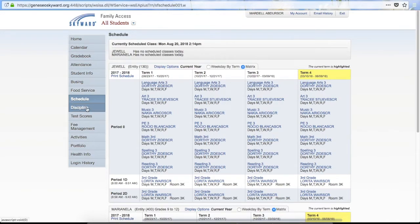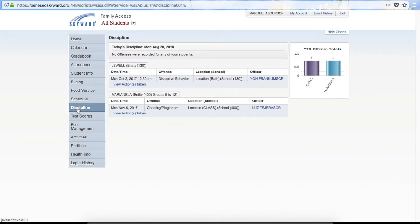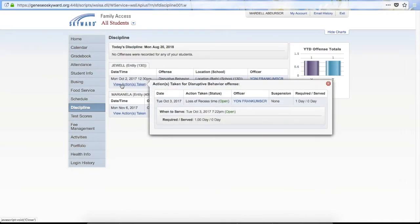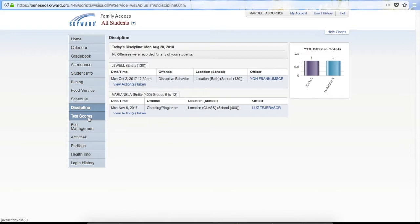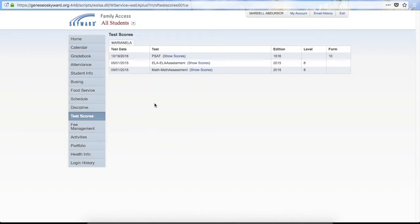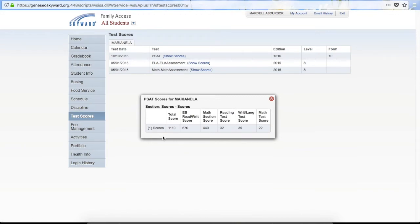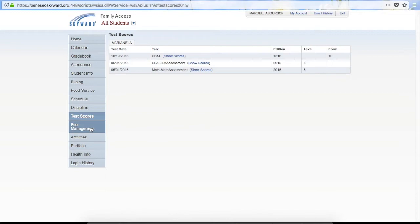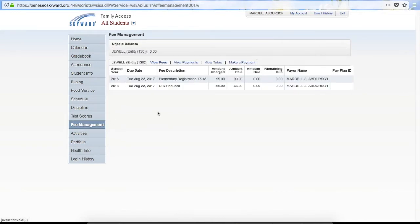The next tab is Discipline. If you click on the Discipline tab, you'll see any discipline offenses that have been recorded against the children. You can click View Actions Taken to receive more information. After Discipline, we have Test Scores. If there are any test scores added into Skyward by the student's teachers, those will show here. Click Show Scores for more details about the scores for a specific test. Fee Management is the next tab — under fee management it will show any fees that are owed, fees that have been paid, and any discounts you have received.